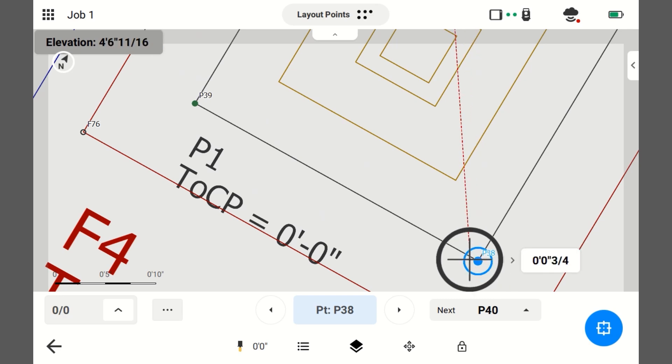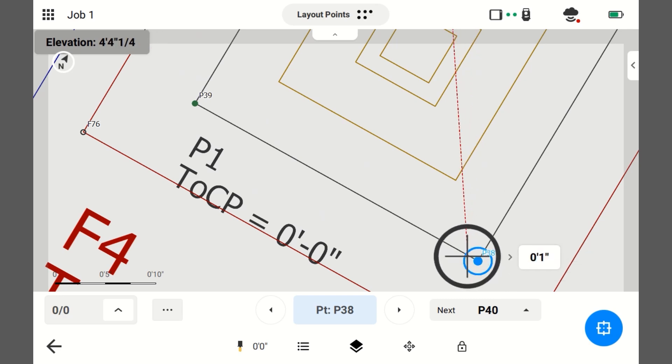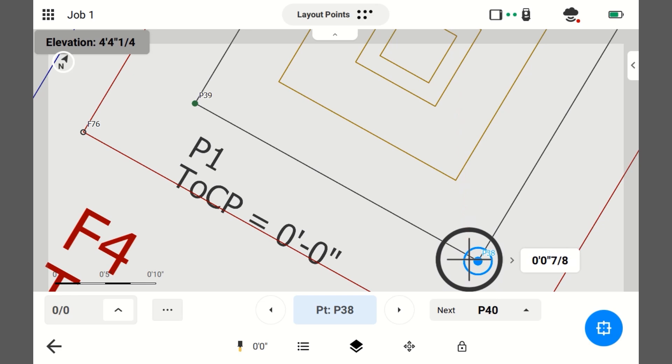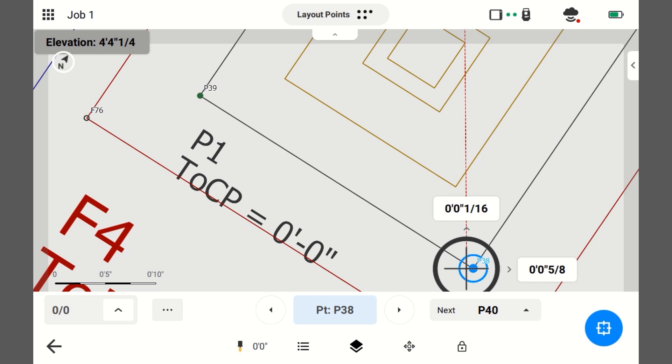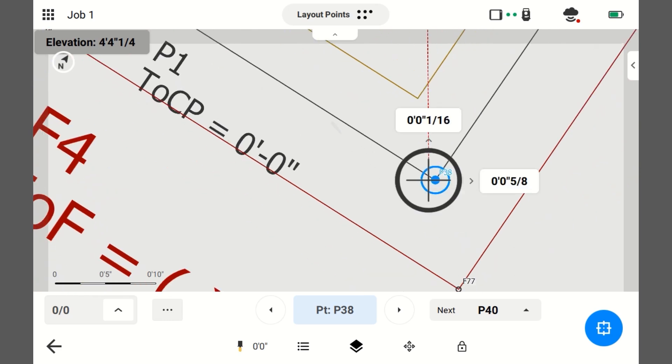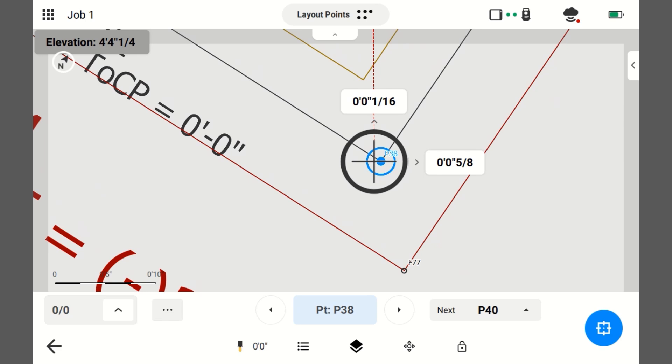Now, I'm pretty close. I'm going to face the instrument. Then, I'm going to plumb up the pole by getting the bubble centered. Now, I'm looking at those numbers. So, it says I need to go to the station, one-sixteenth and right, five-eighths.